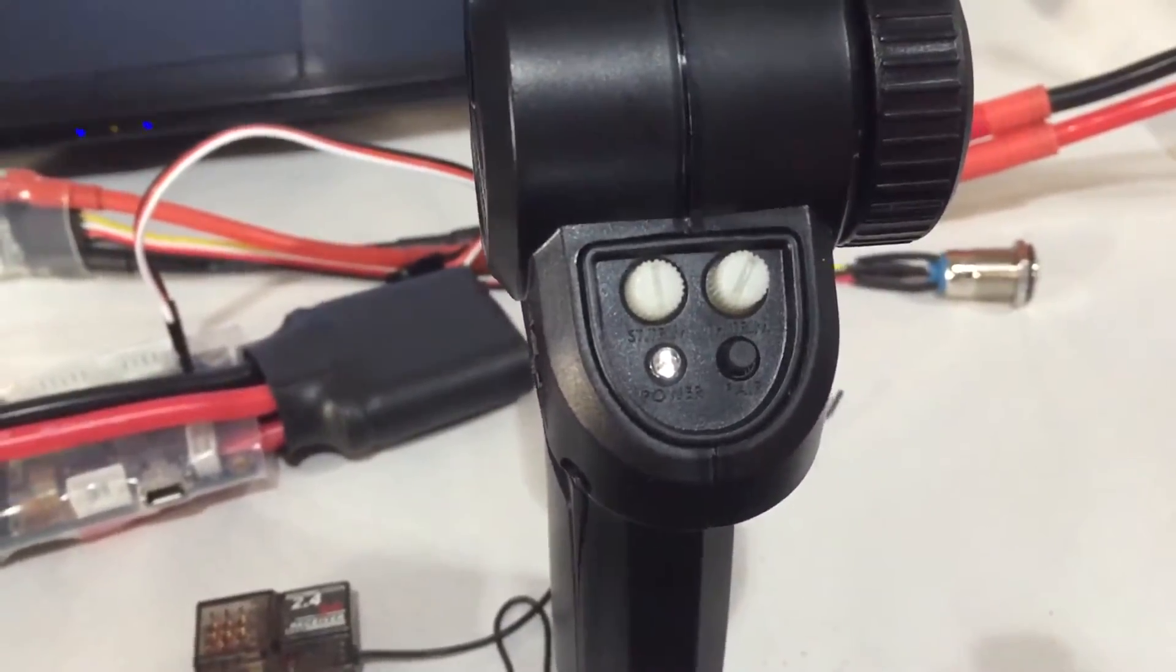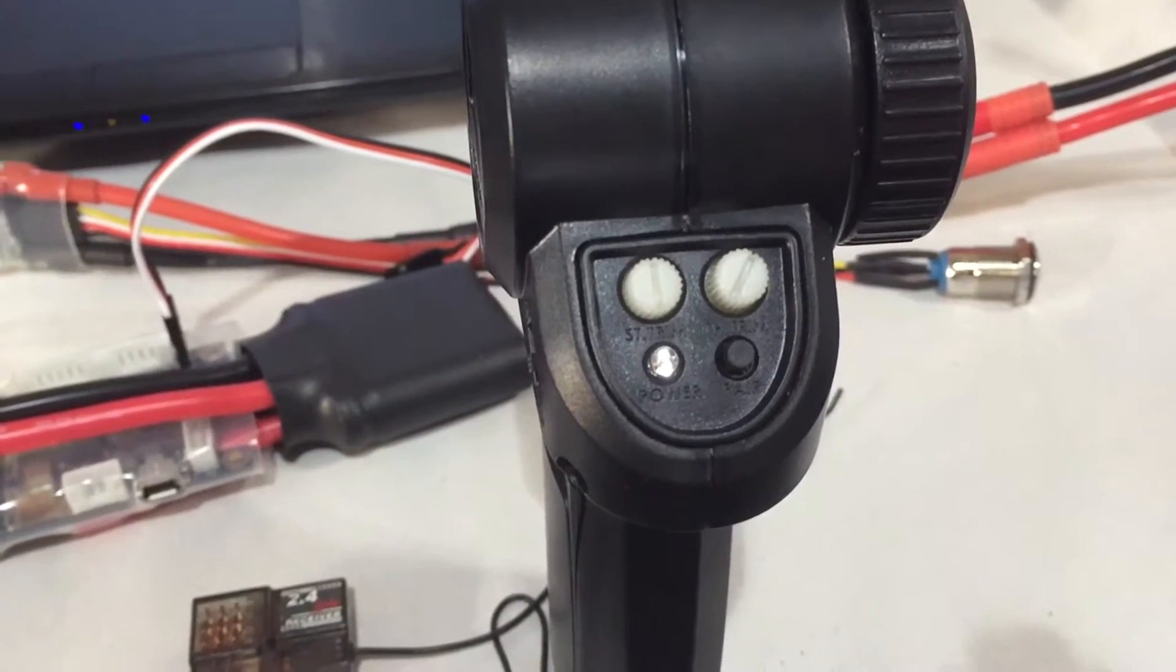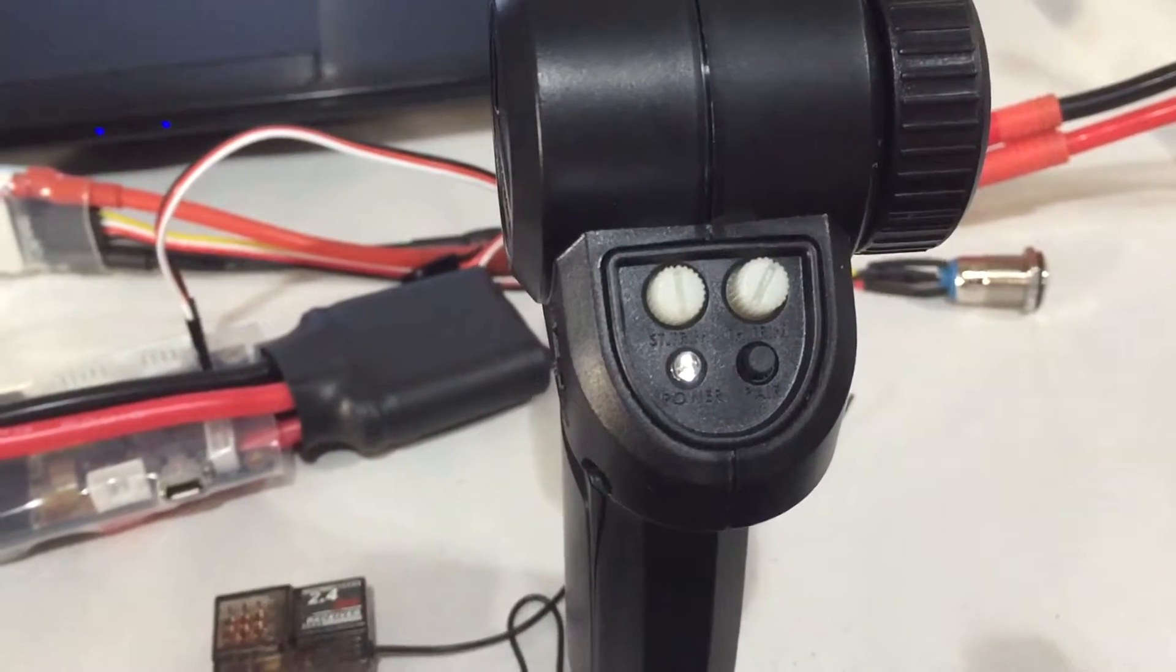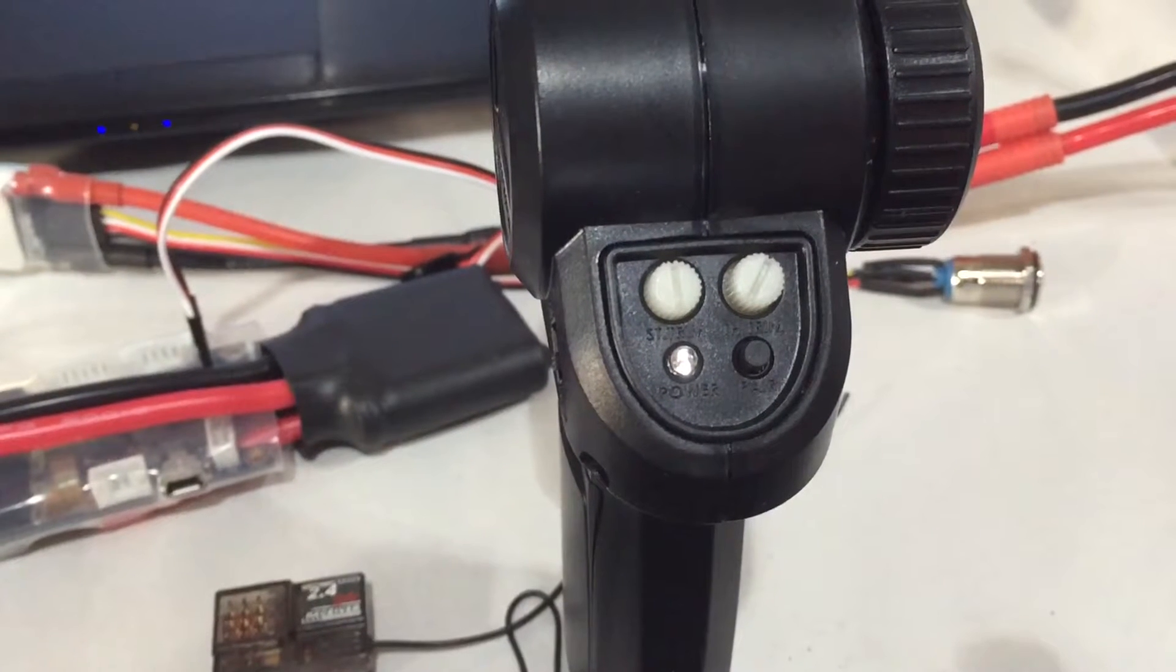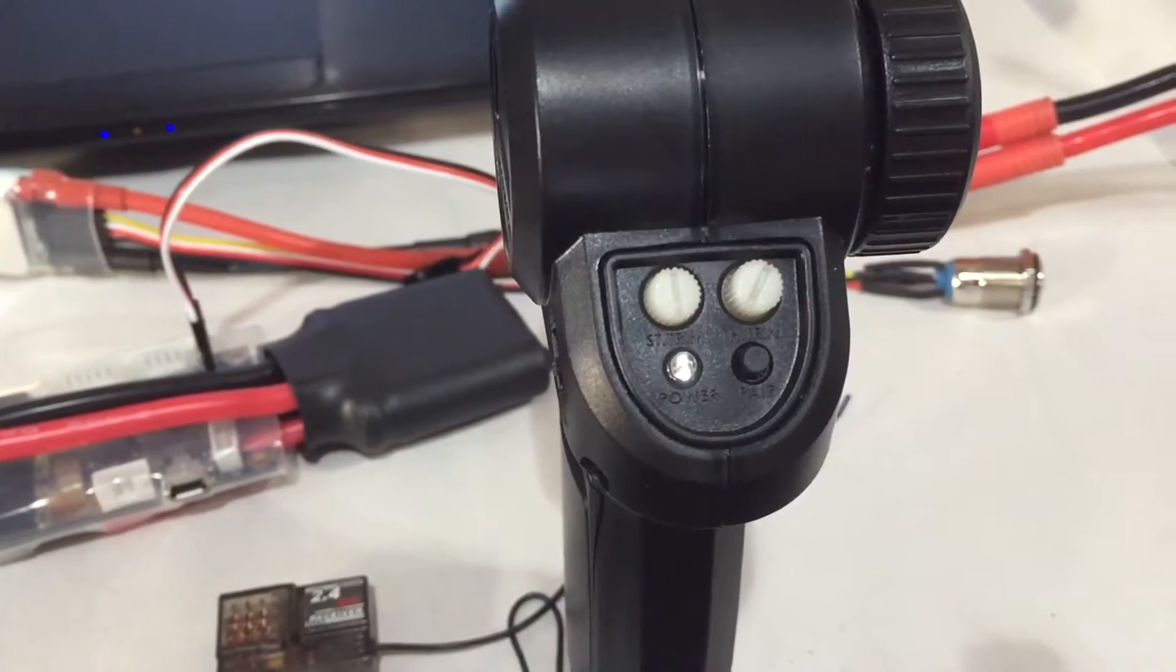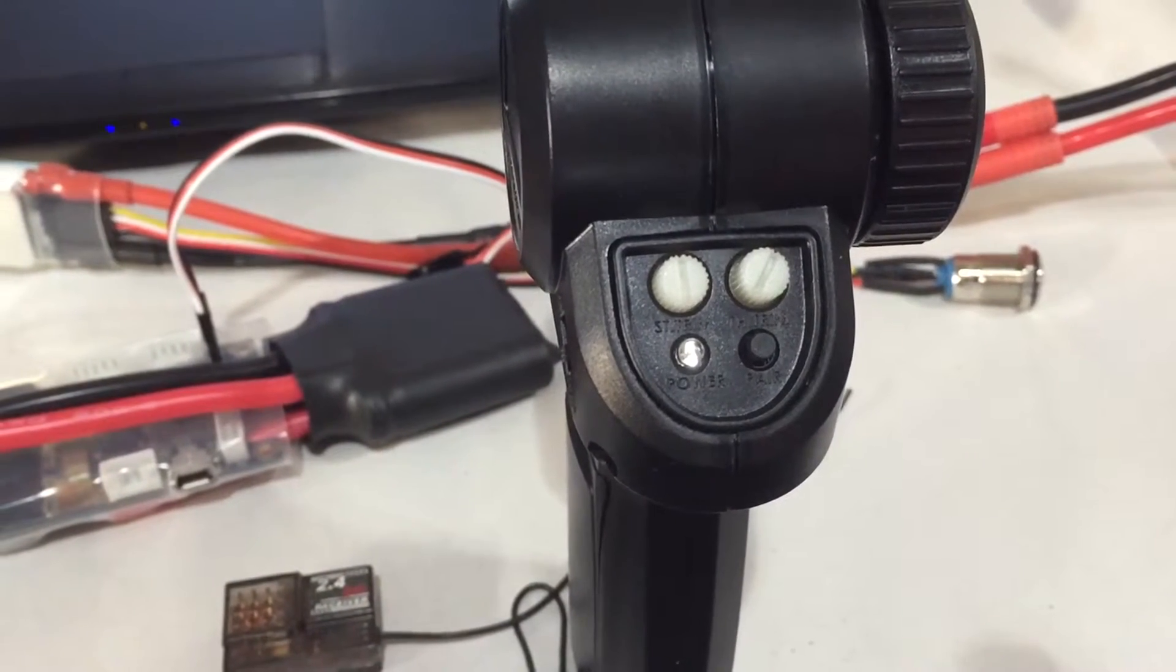Here you have the remote itself. The left knob is your steering trim, which should be set to 12 o'clock. The one on the right is your throttle trim, which should be set to 2 o'clock.